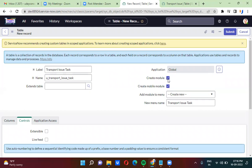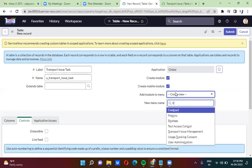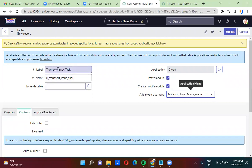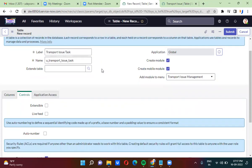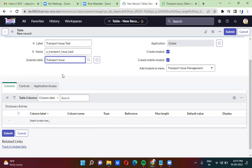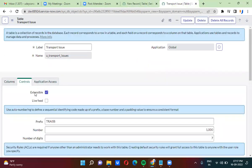I am actually creating a module which will appear under transport issue management, which we created just a while ago. Under this transport issue management application menu, I want to show this transport issue task table. I did not create any fields here. So here I'm actually extending transport issue table. When exactly we can extend the transport issue table is when you check the extensible checkbox — only then you can actually extend that table in this table.